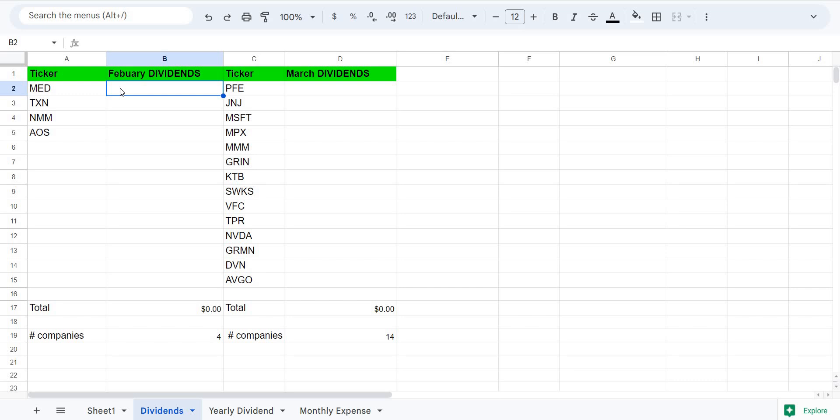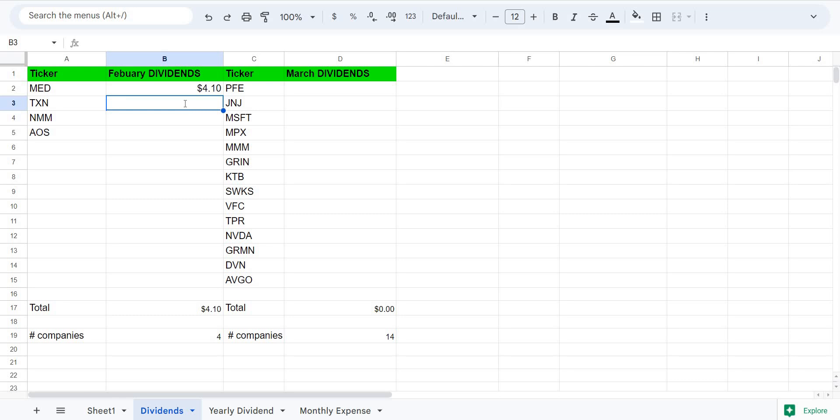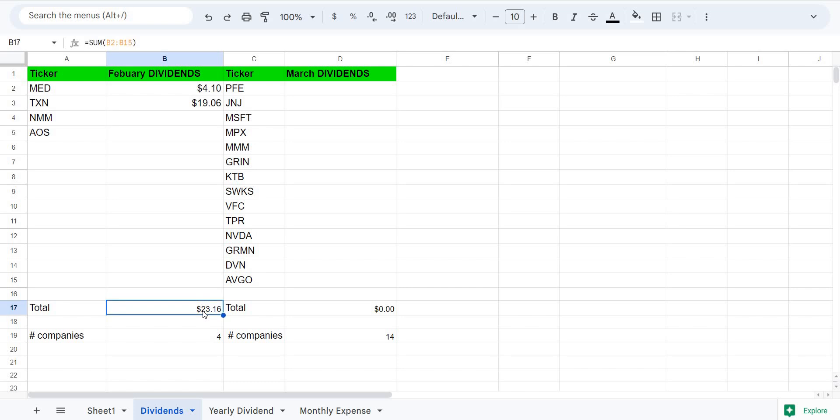Let's take a look at our dividends. Our first dividend was MED. Take a look at this company, we made $4.10. You can see it got updated. Texas Instrument paid me $19.06. Let's add that which gives me a total of $23. Go a little bit deeper into Texas Instrument because it's one of my top holdings and one of my favorite holdings.